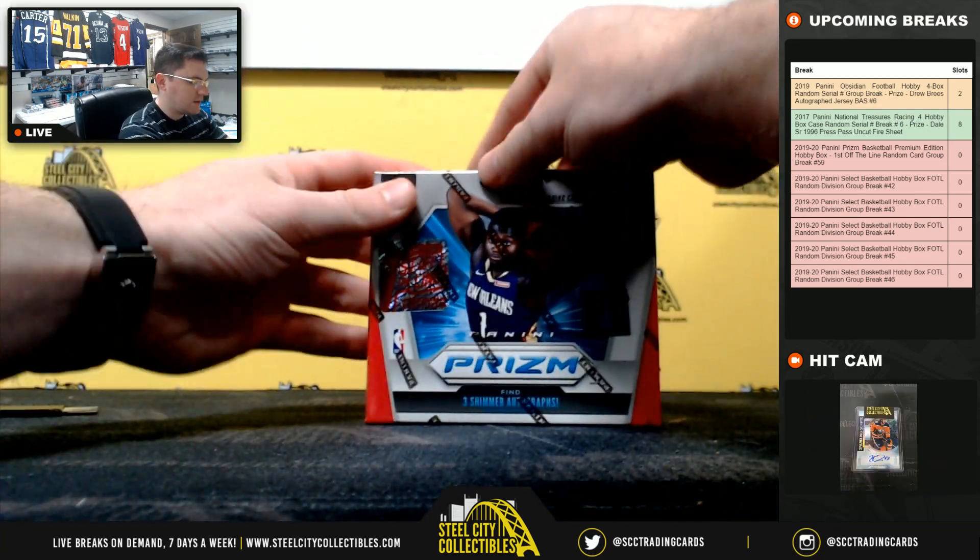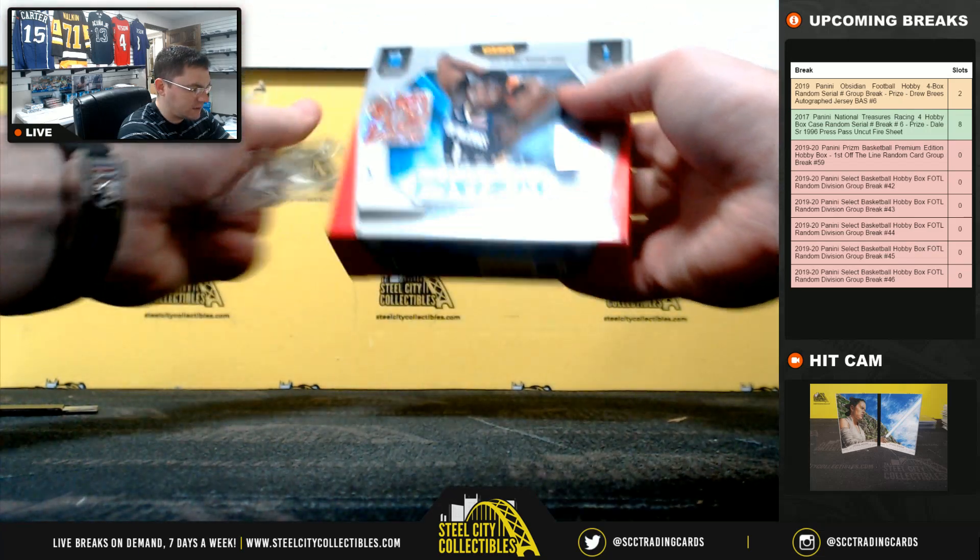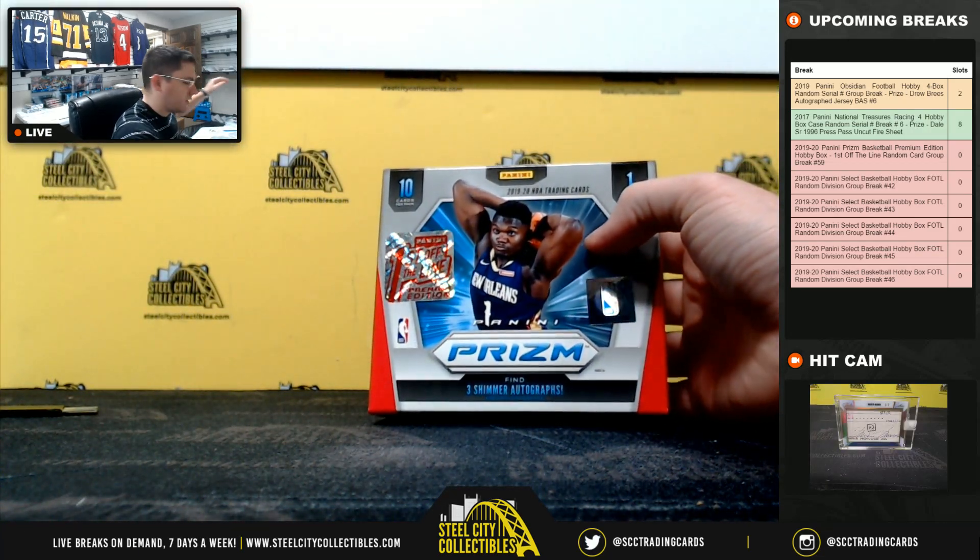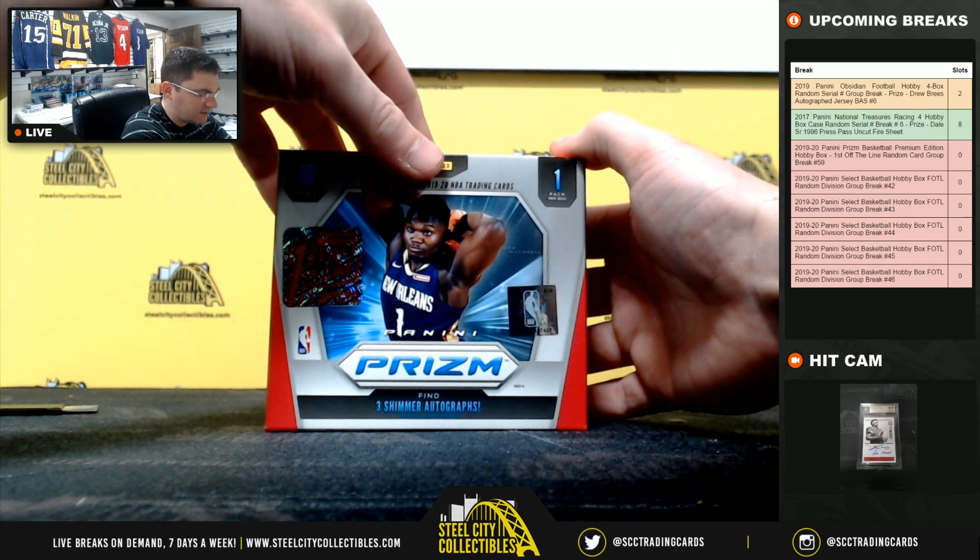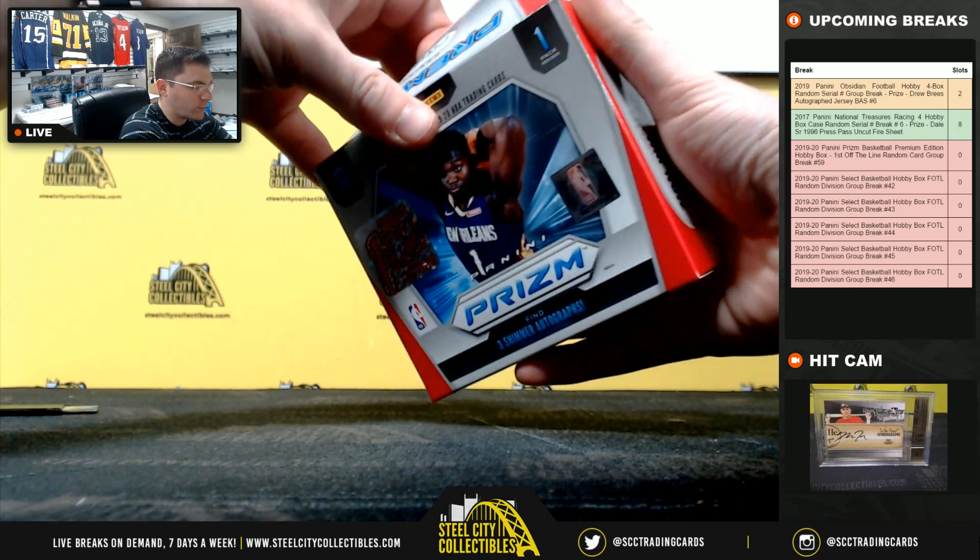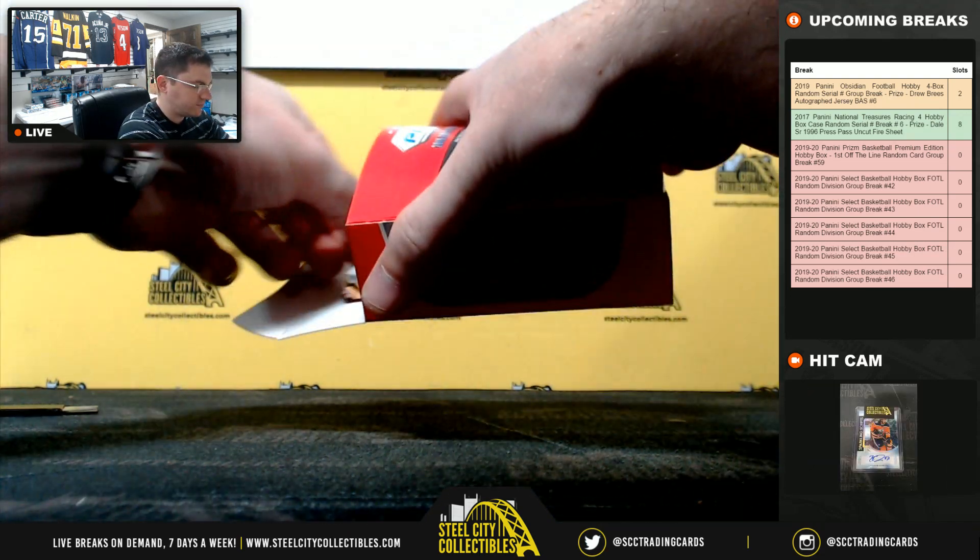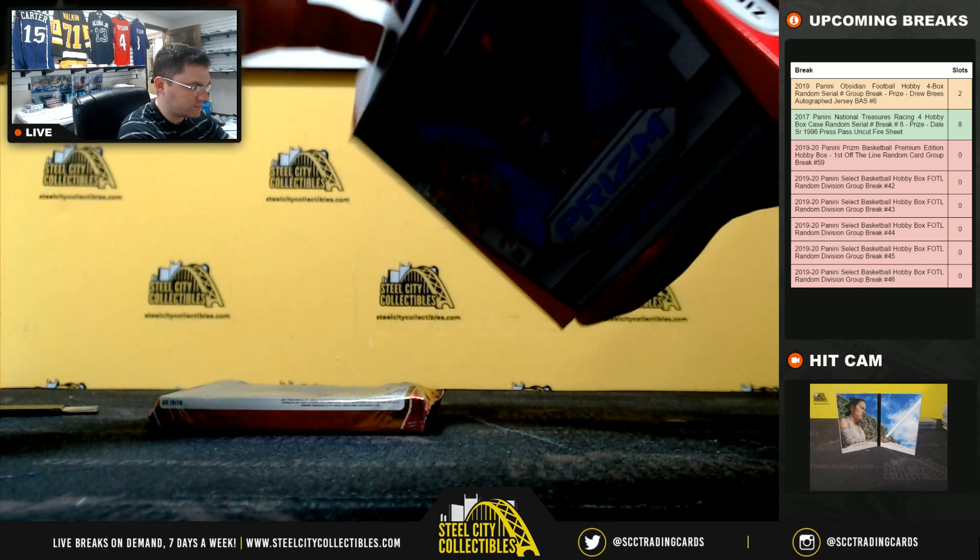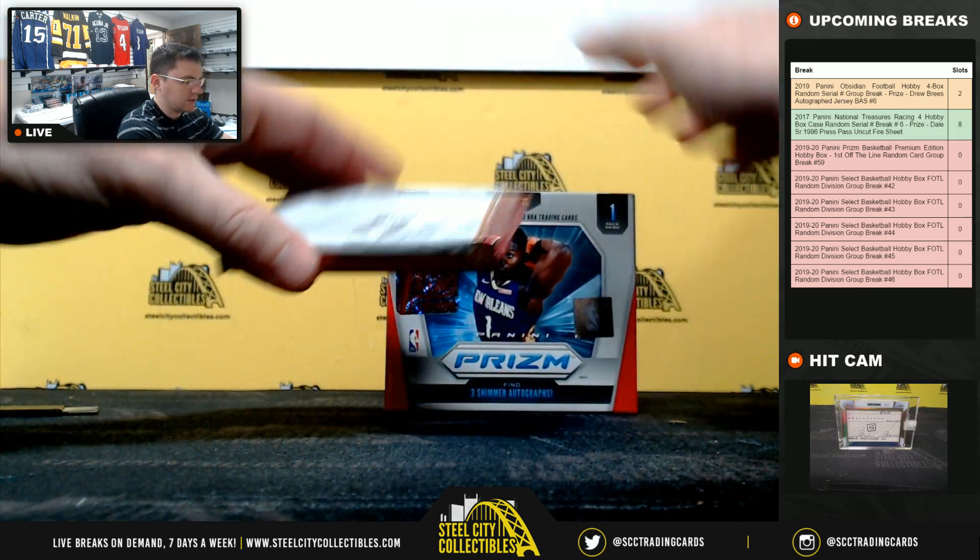Alright, got three shimmer autographs, three shimmer prisms, and four silvers. Good luck.